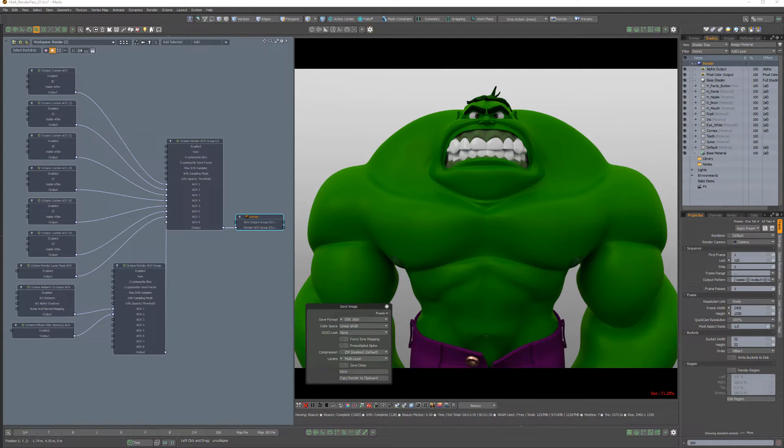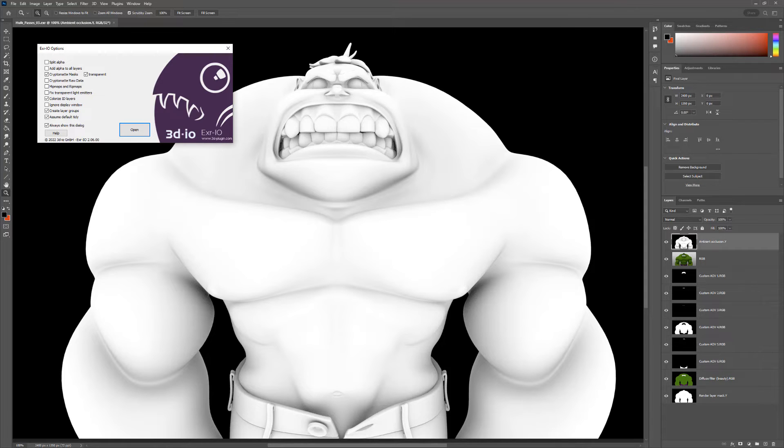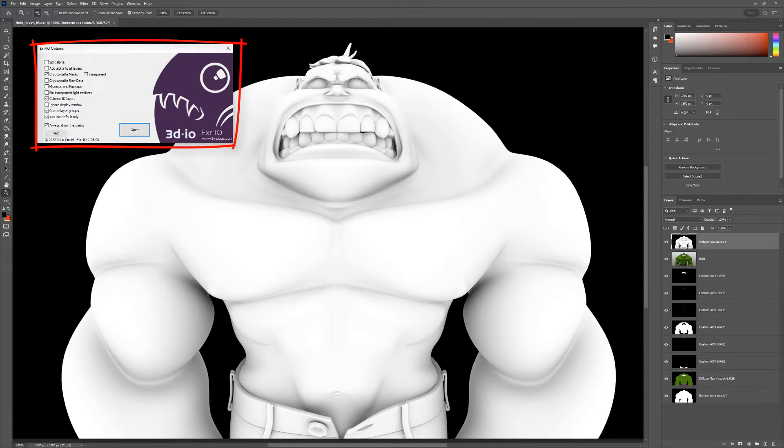It's important to note that if you'd like to open a multilayer EXR into Photoshop, you'll want to add an EXR reader plugin to Photoshop.